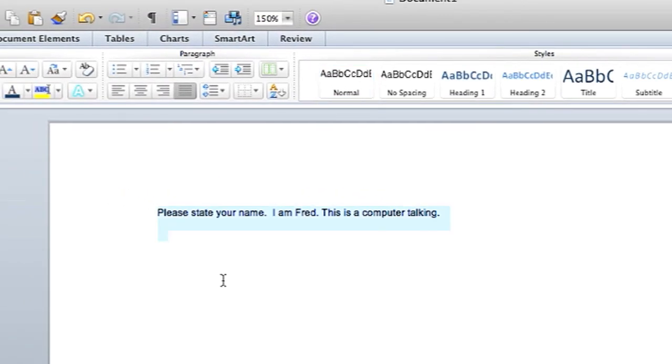Please state your name. I am Fred. This is a computer talking.